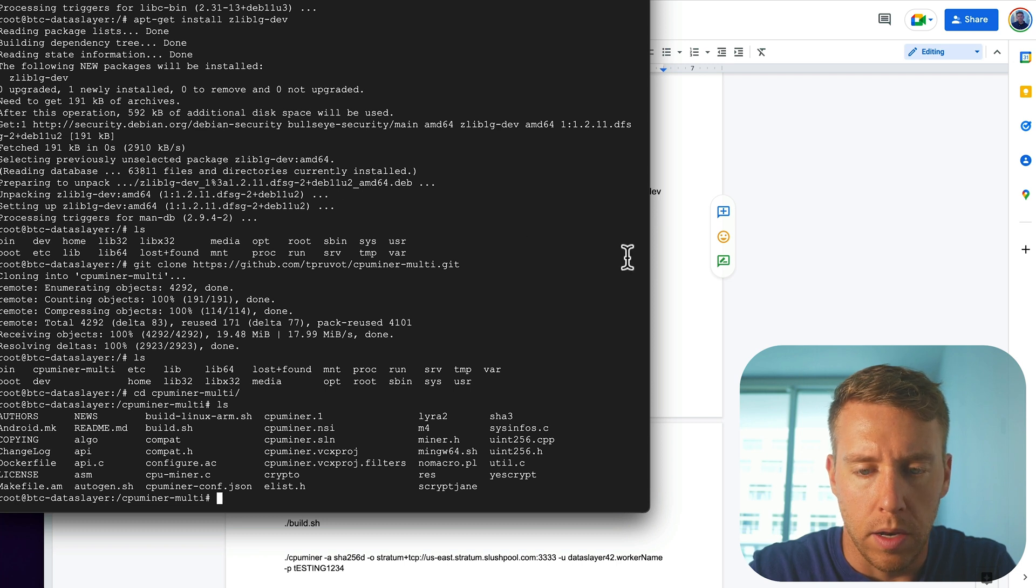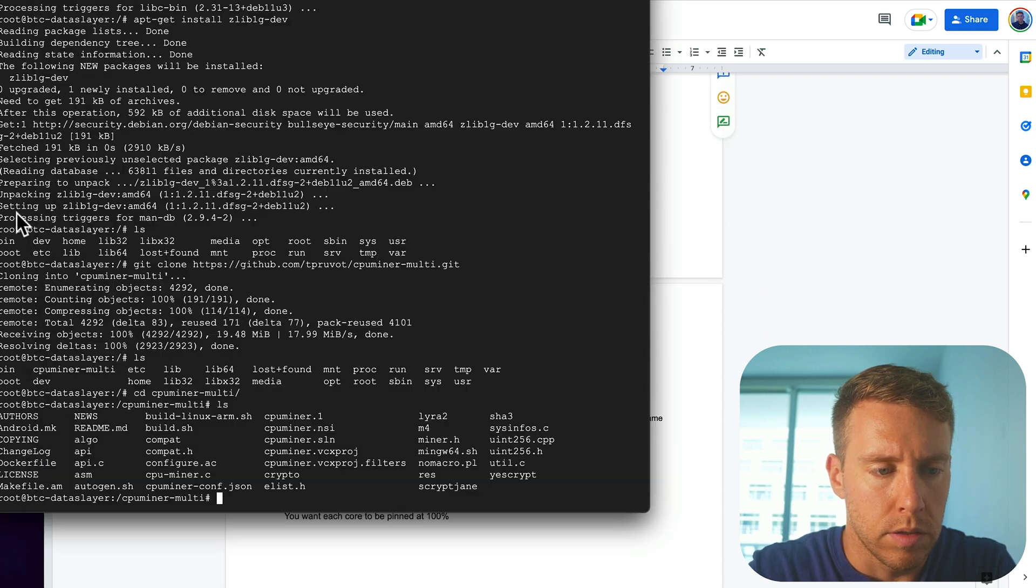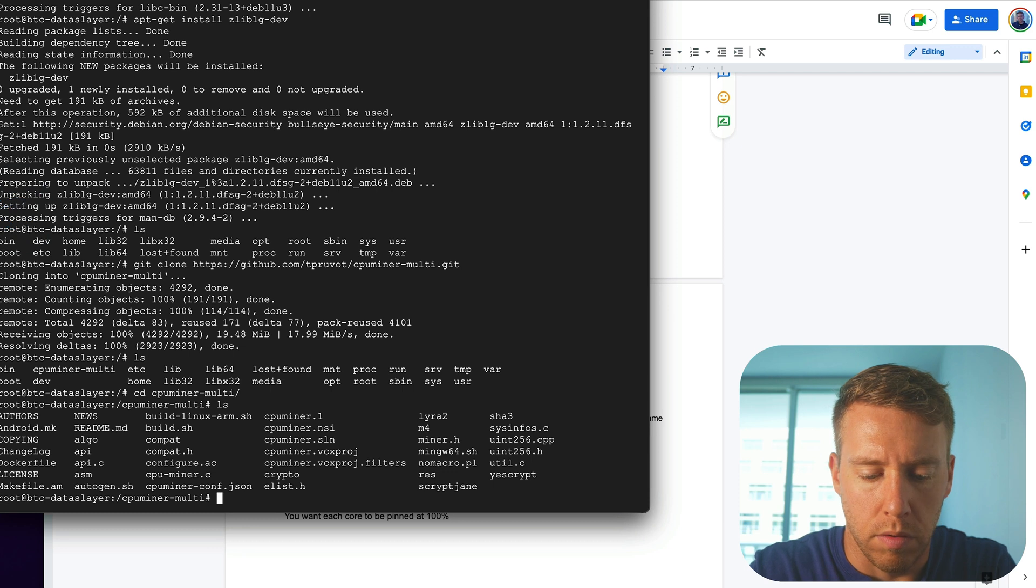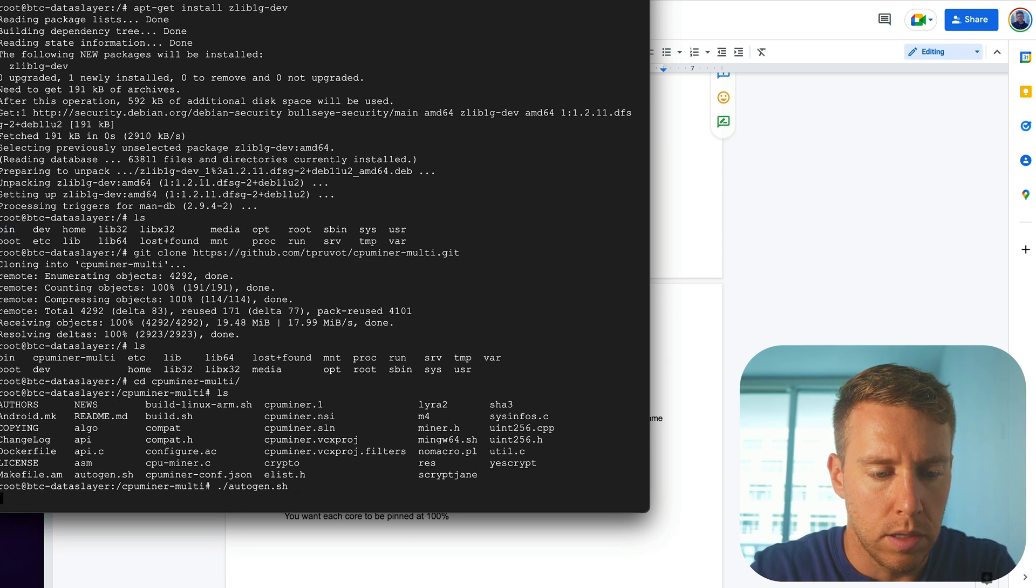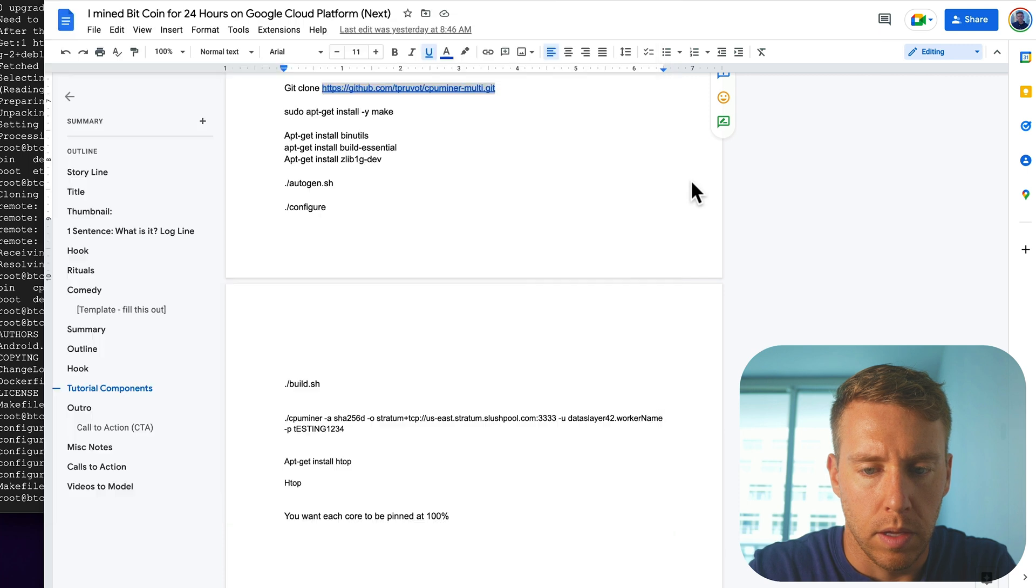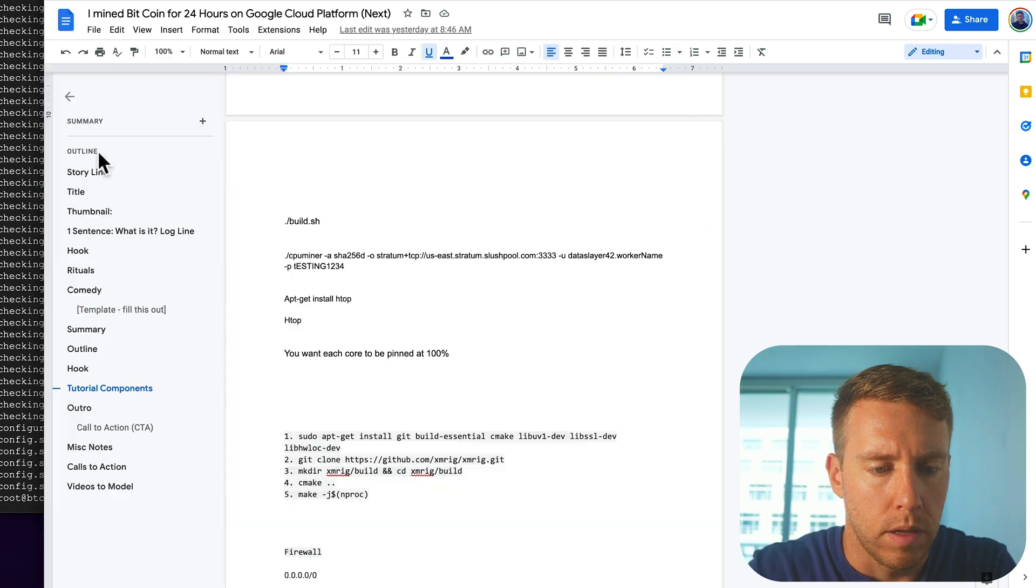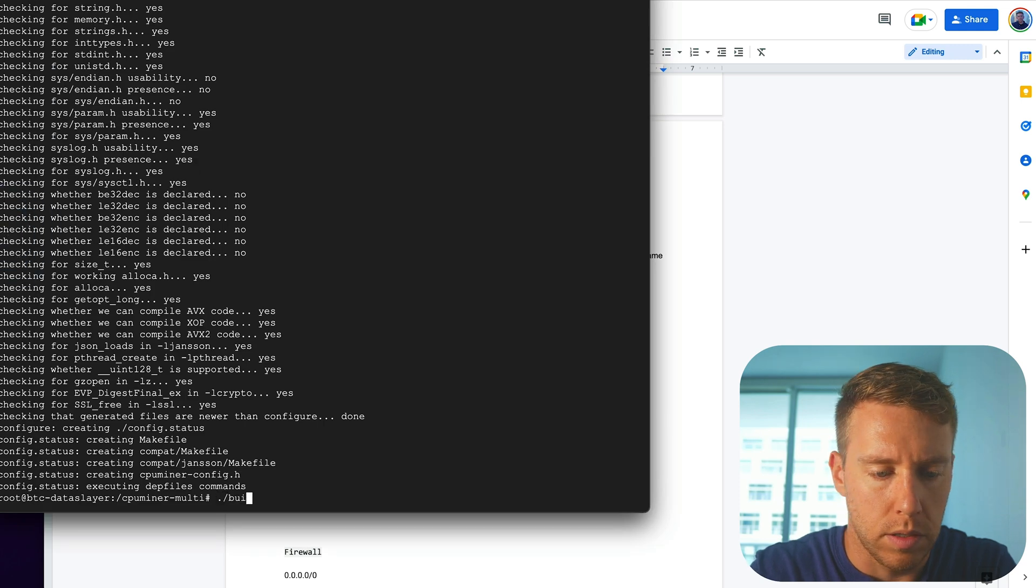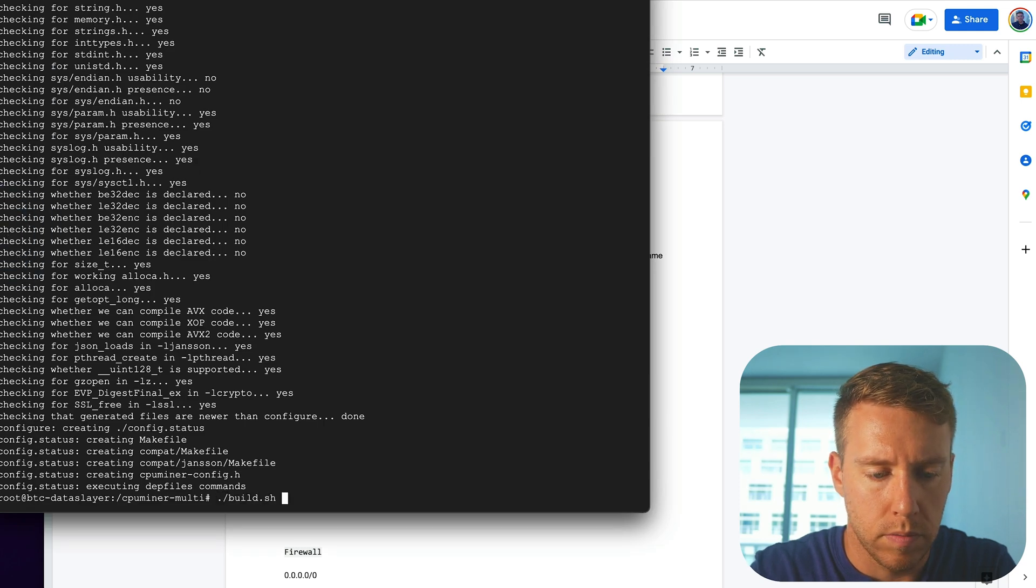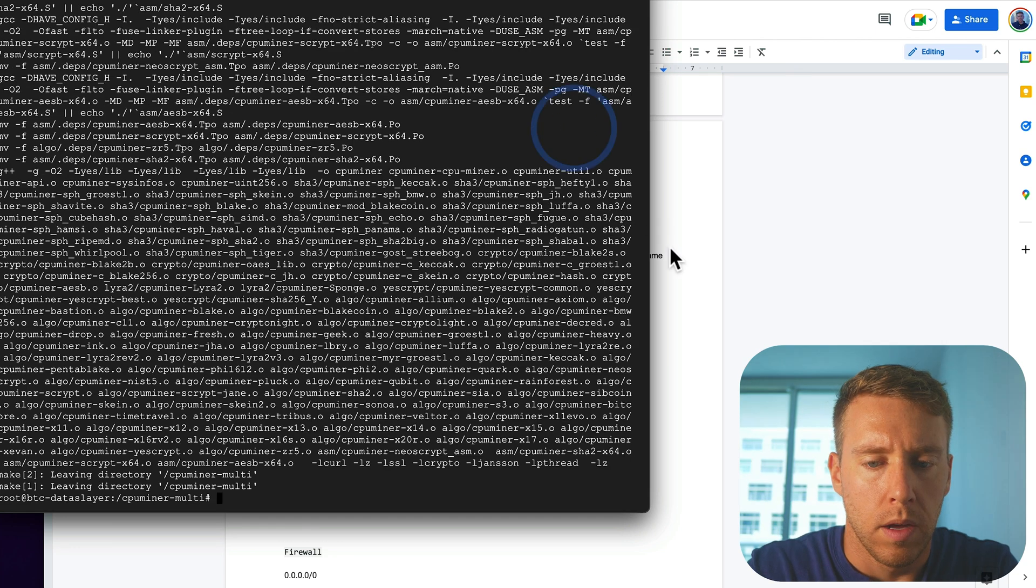And now we just need to build it. So the first thing we're going to run is autogen dot shell. And then we're going to run configure. And then we're going to run build dot sh.